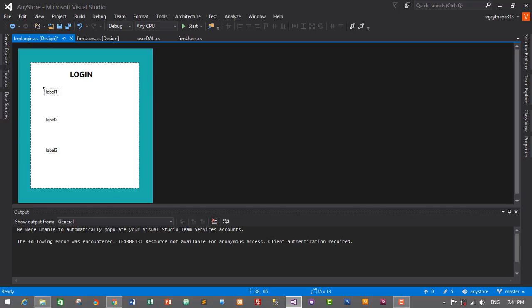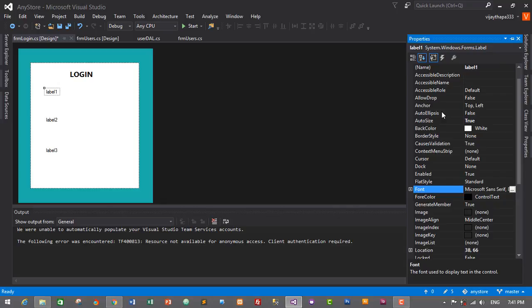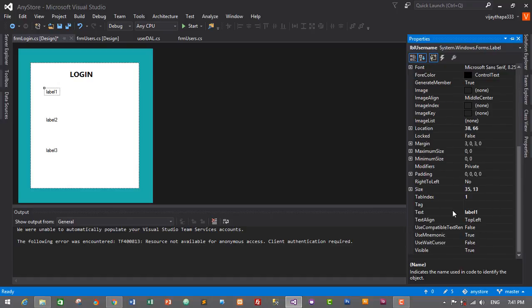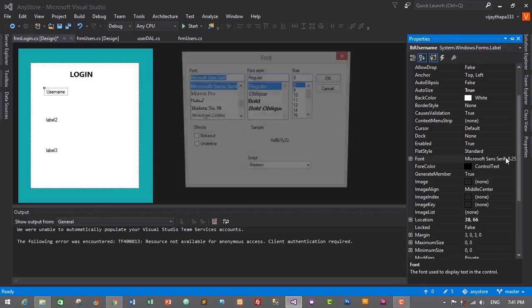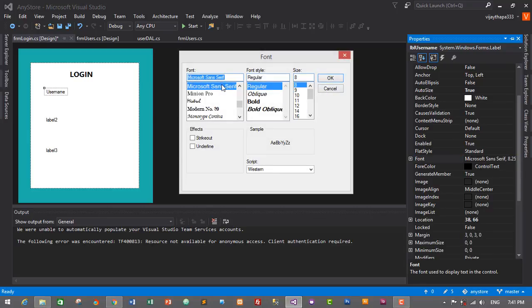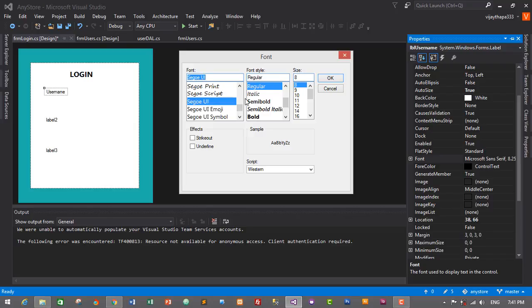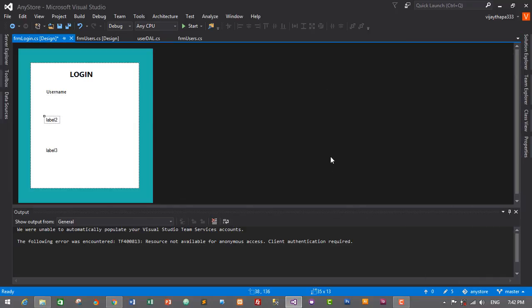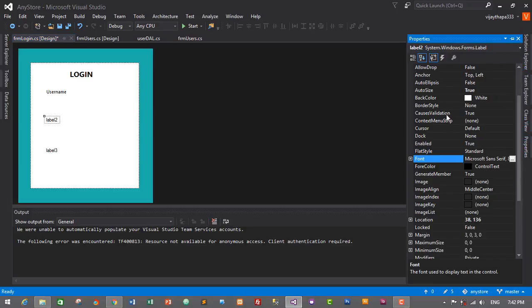Select the first label, go to Properties, set its name to 'lbl_username', and change its text to 'User Name'. Change its font to Segoe UI, Regular, size 10. For the second label, select it and go to Properties.